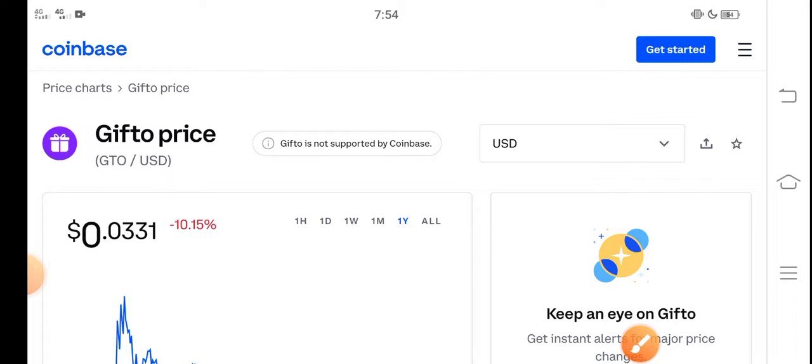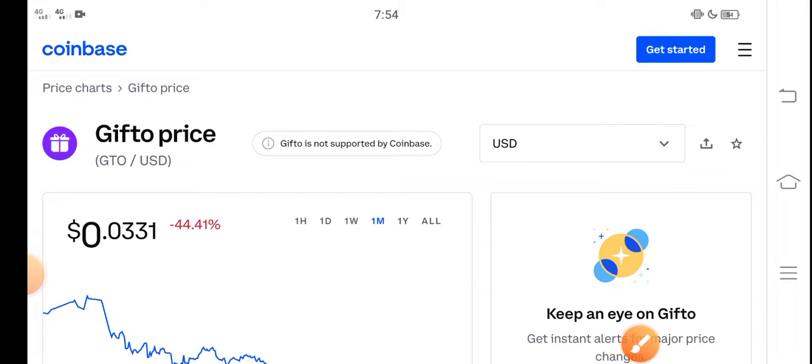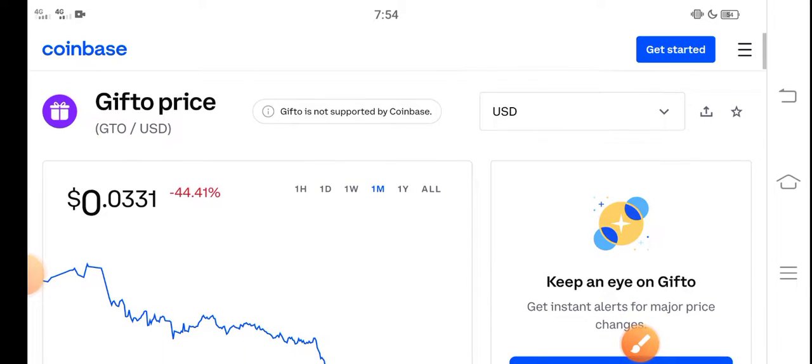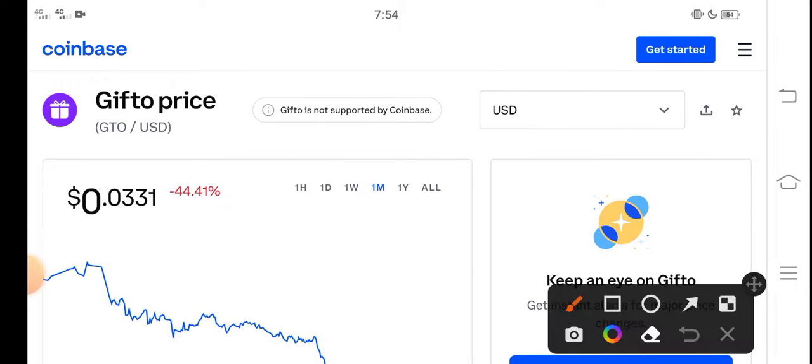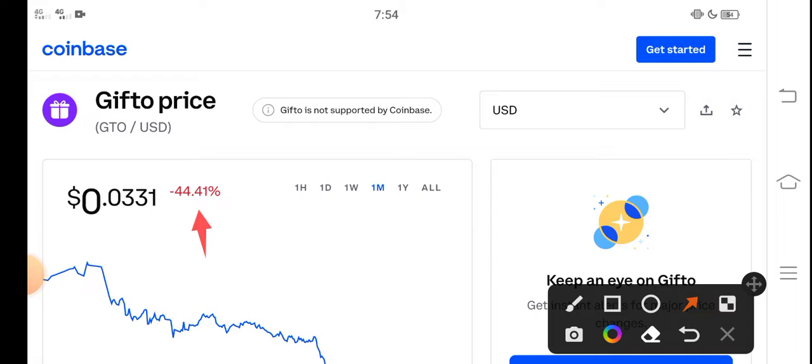is very bad changes. Looking at the last 30 days changes for Gifto, it's negative 44.41 percent. The price decreased significantly and jumped down in the last 30 days. But this is also good for new investors who want to...